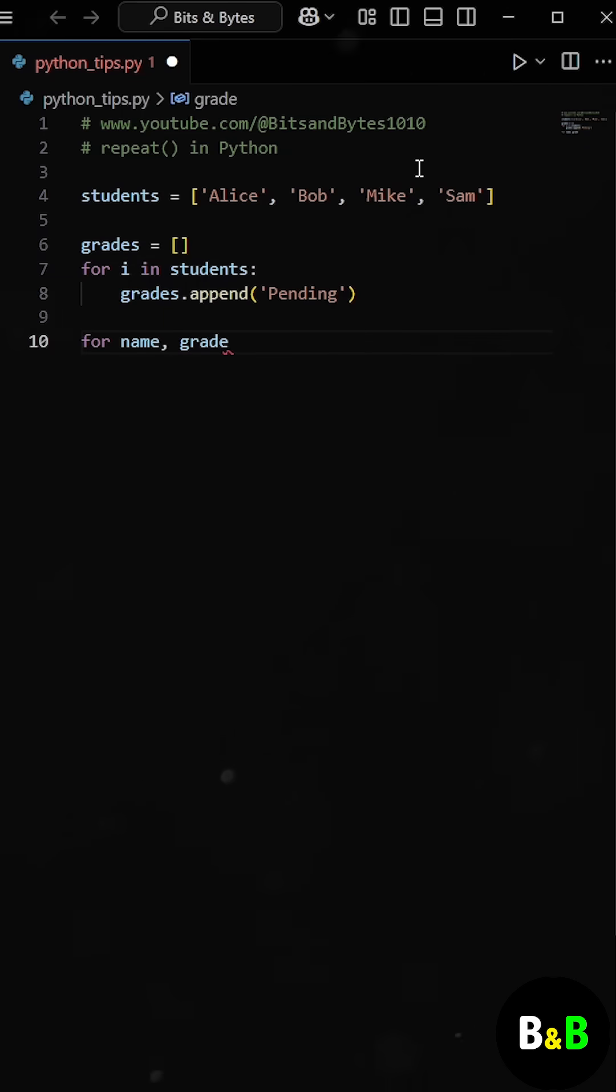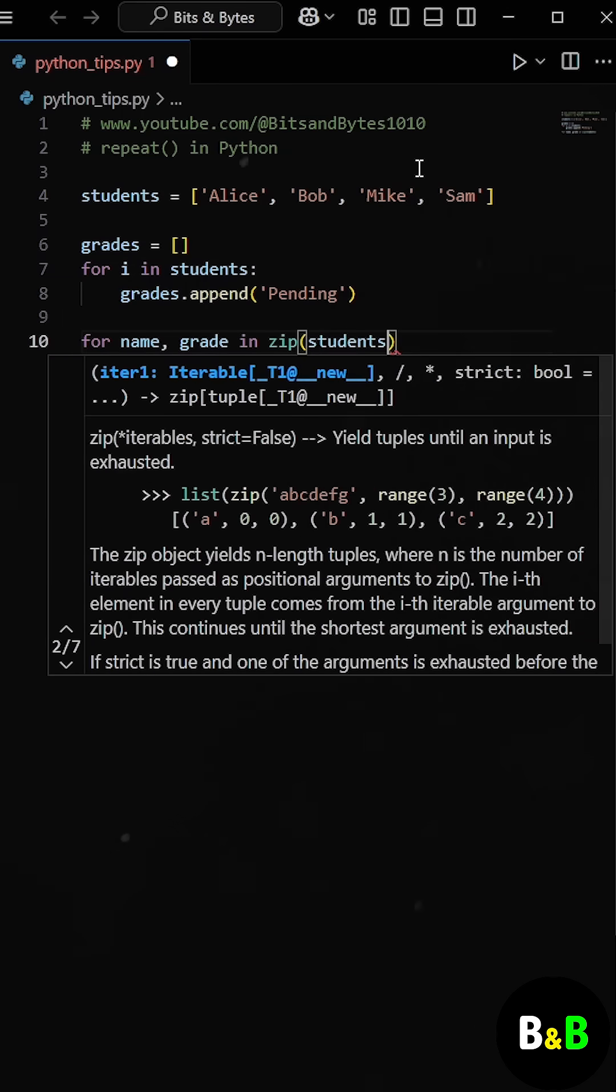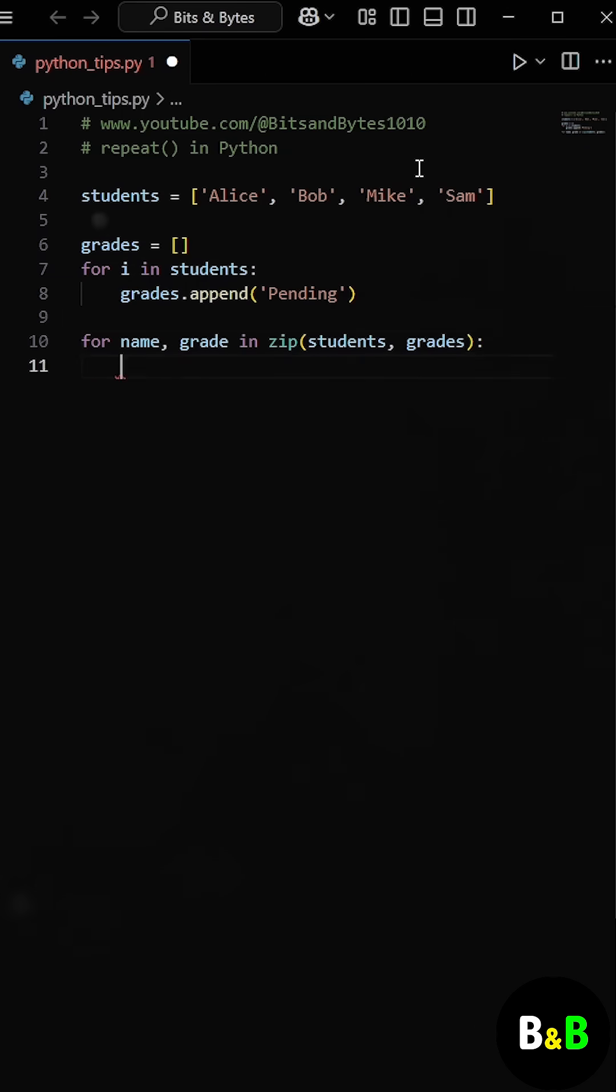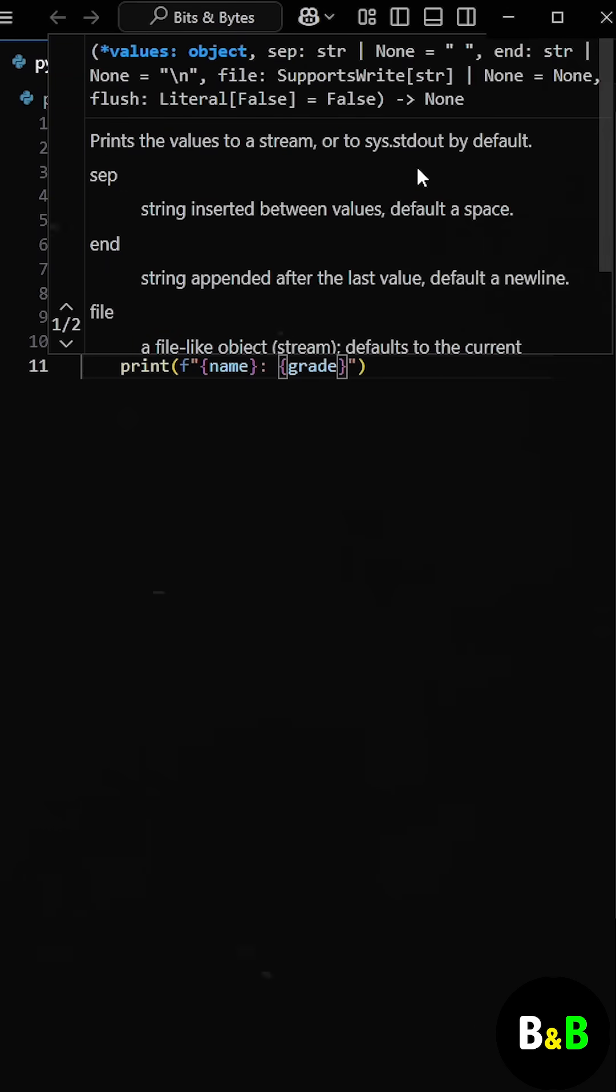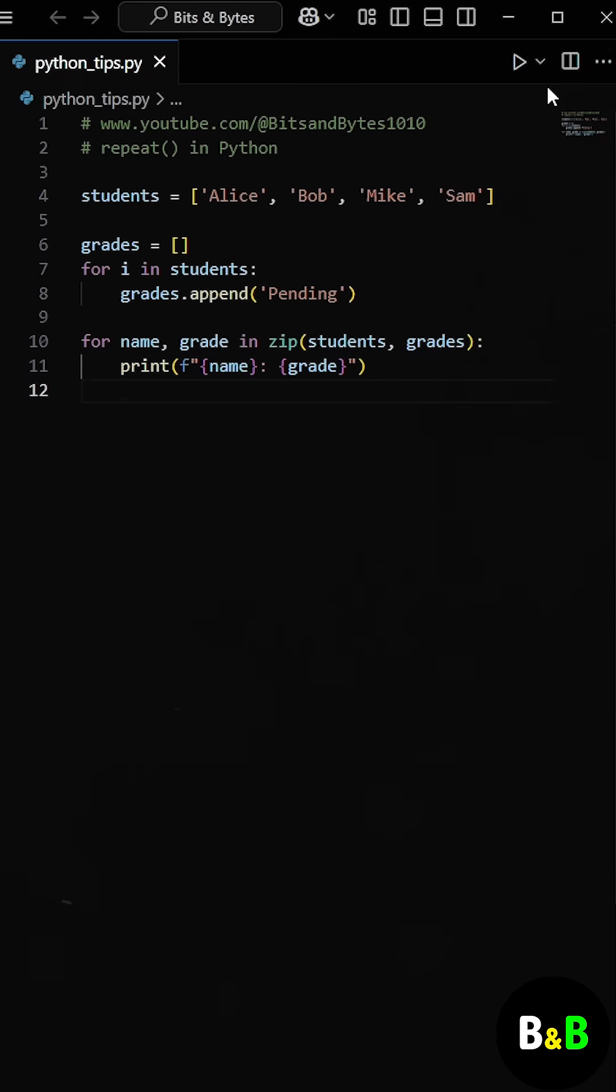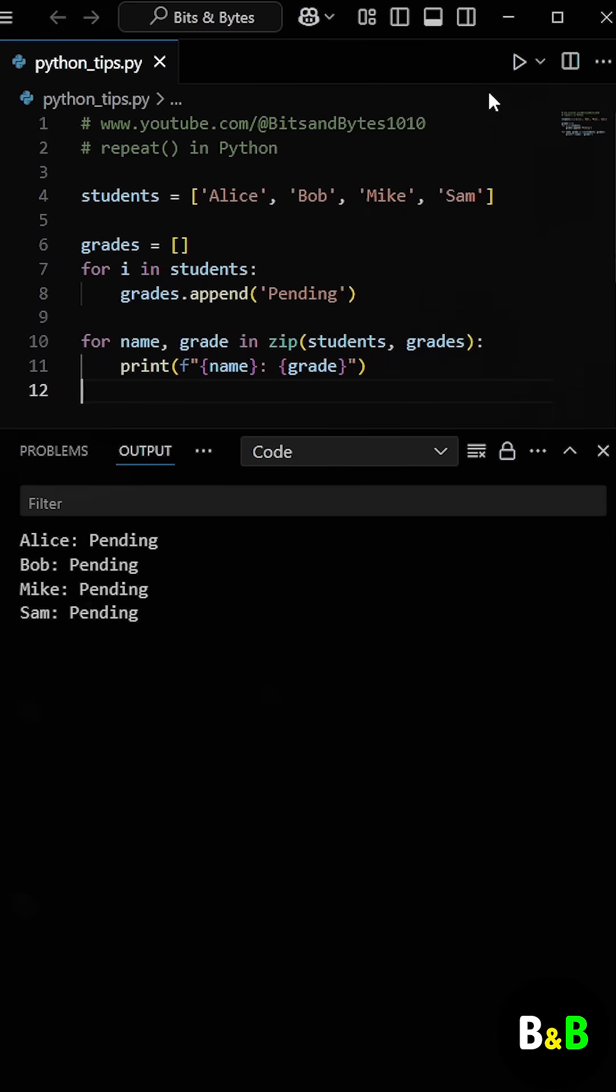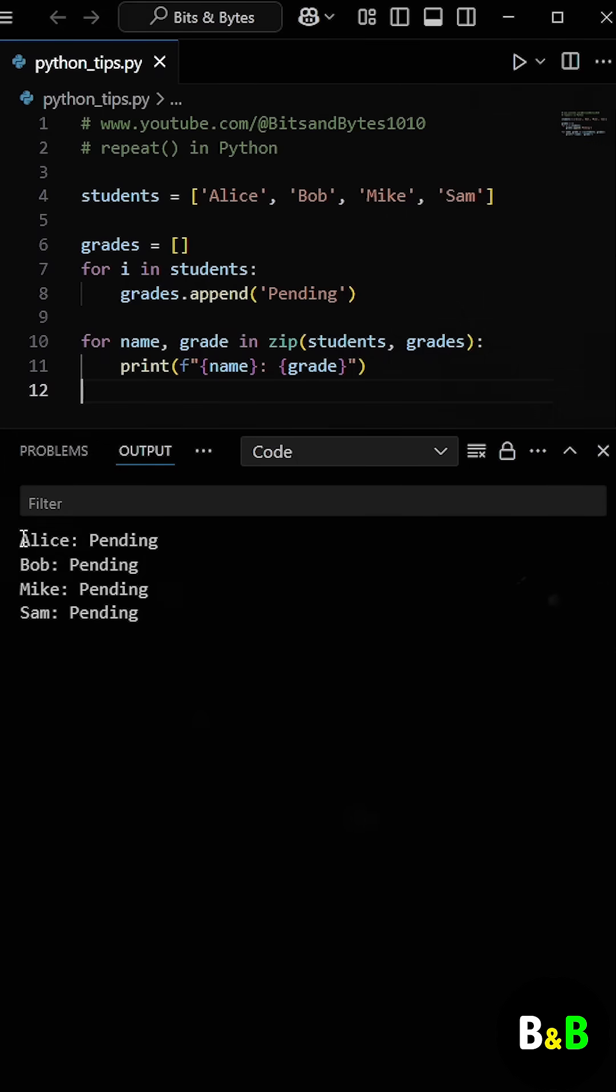Then he used the zip function to zip both lists together to pair each student with their grade. So when he ran the program, he got the output as expected. Each student had been assigned a pending status for their grade. So it worked, but the code felt a bit longer than necessary for such a simple task.